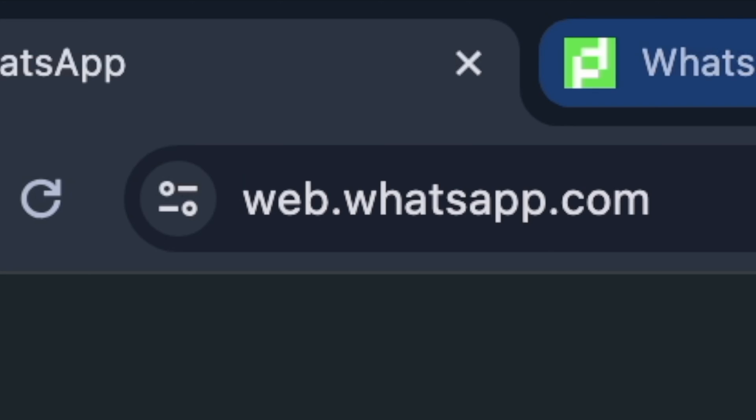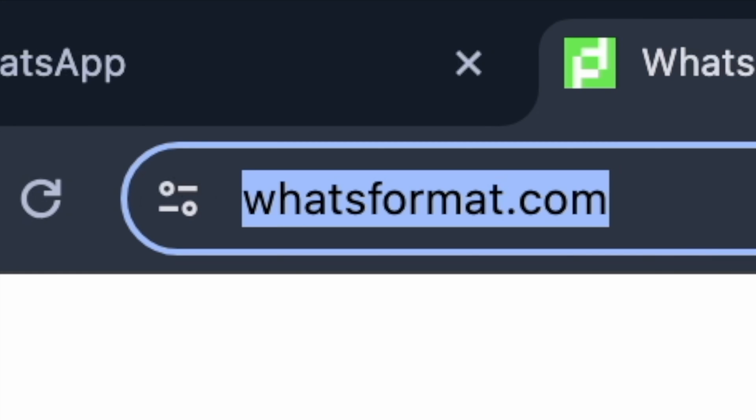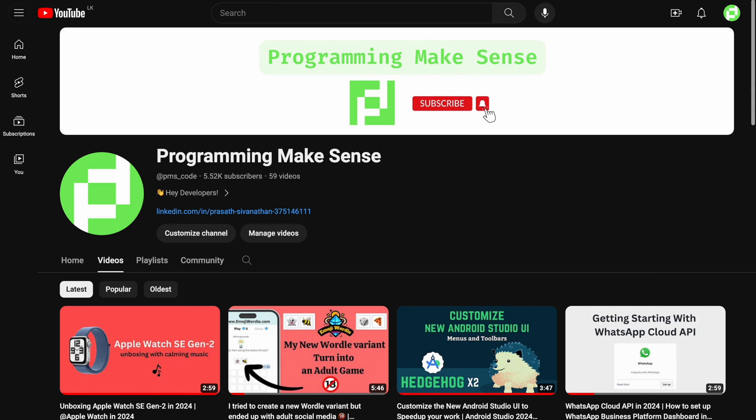If you like this kind of formatting, please go to whatsformat.com, type something, copy it, and paste it into your chat to make your WhatsApp chat more beautiful. If you like this content, please subscribe to my channel and give your support. Thank you so much!